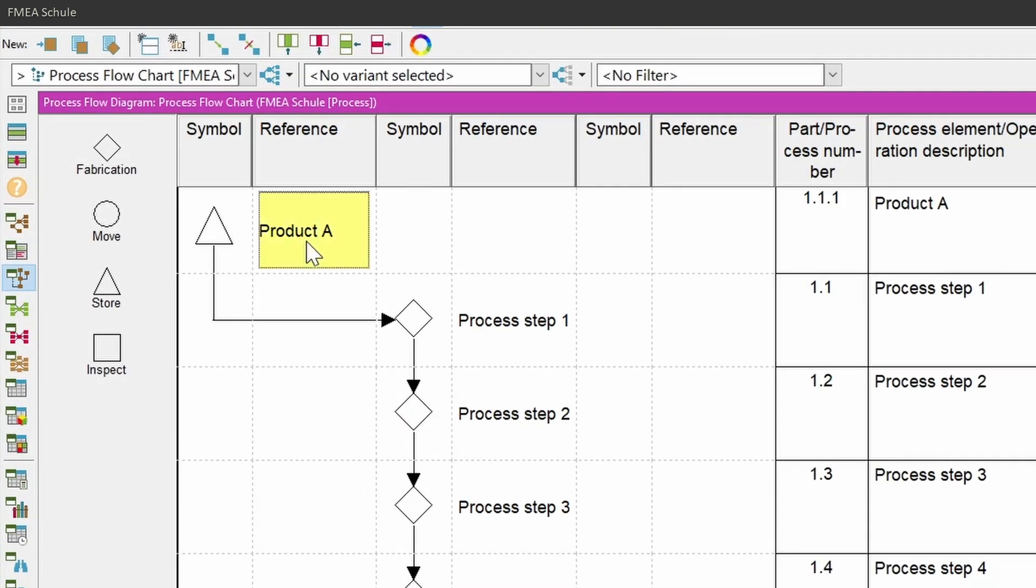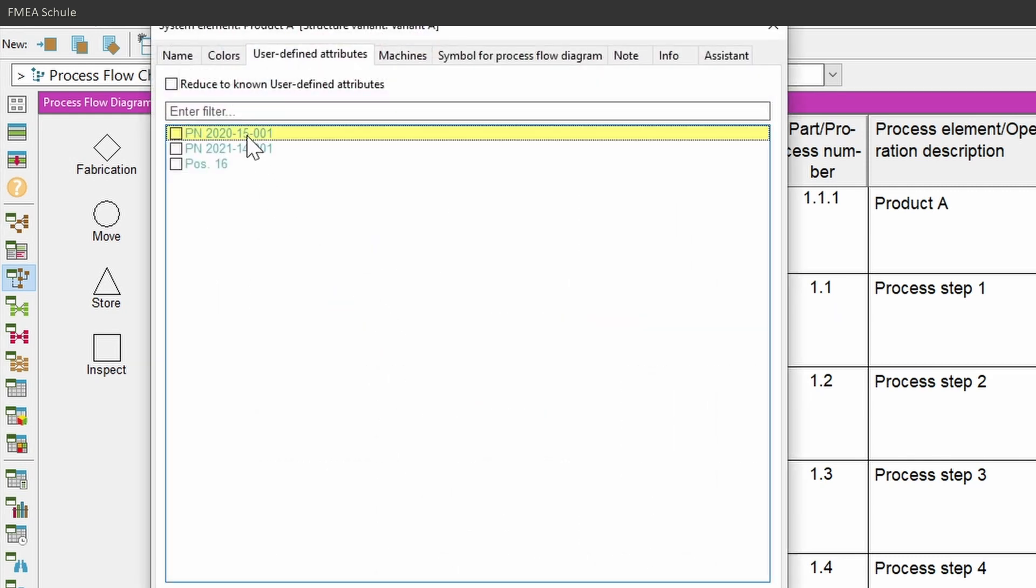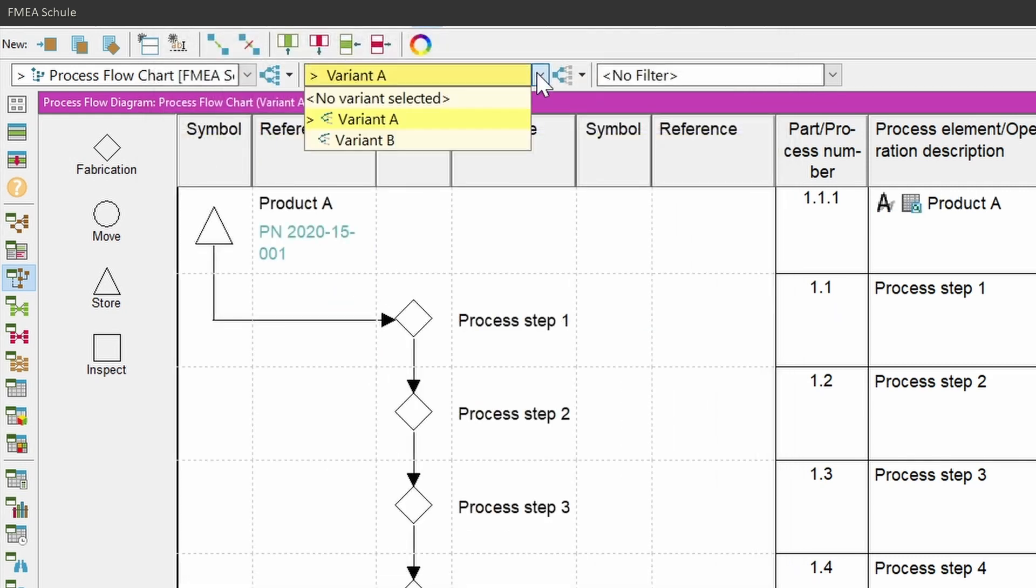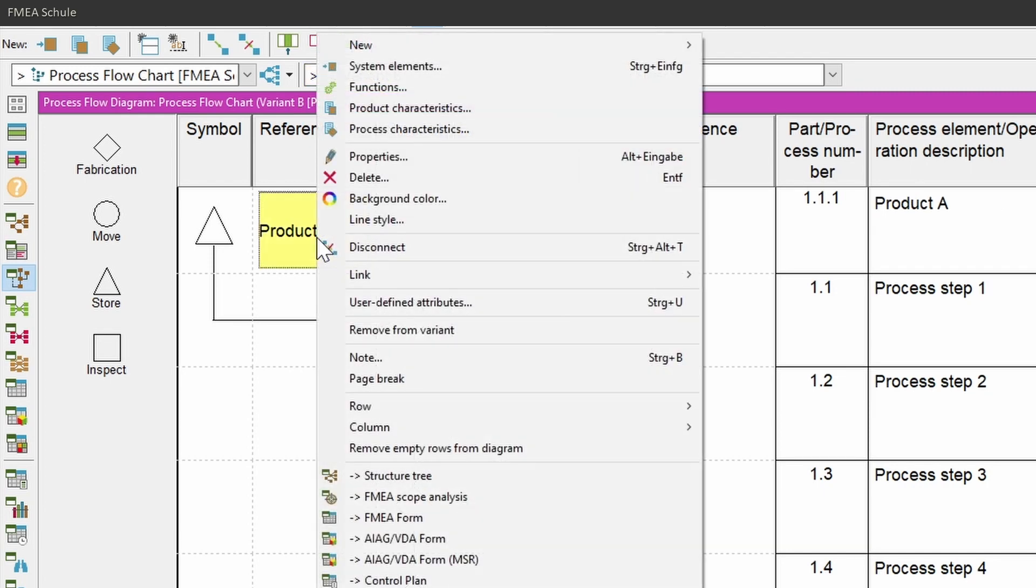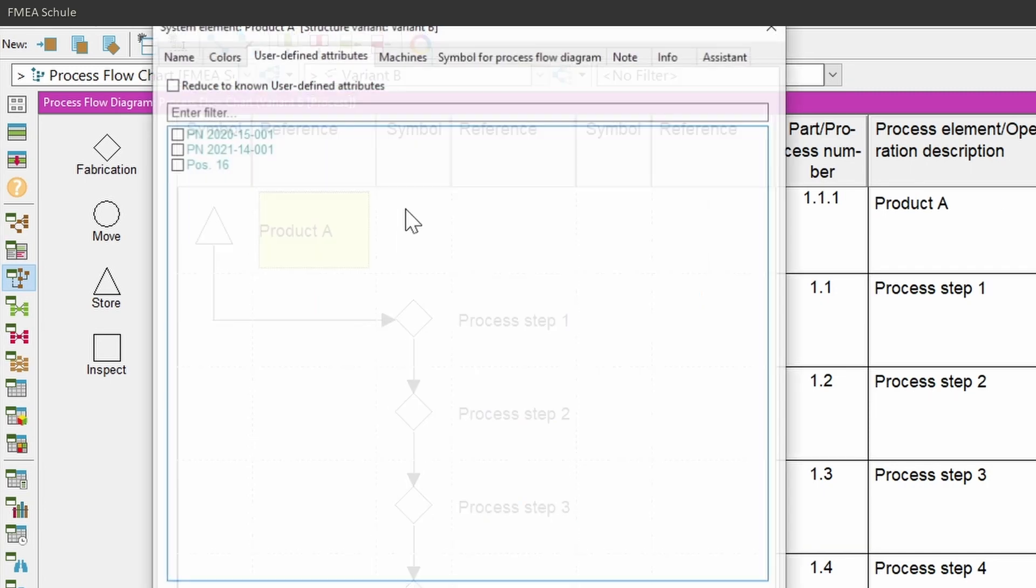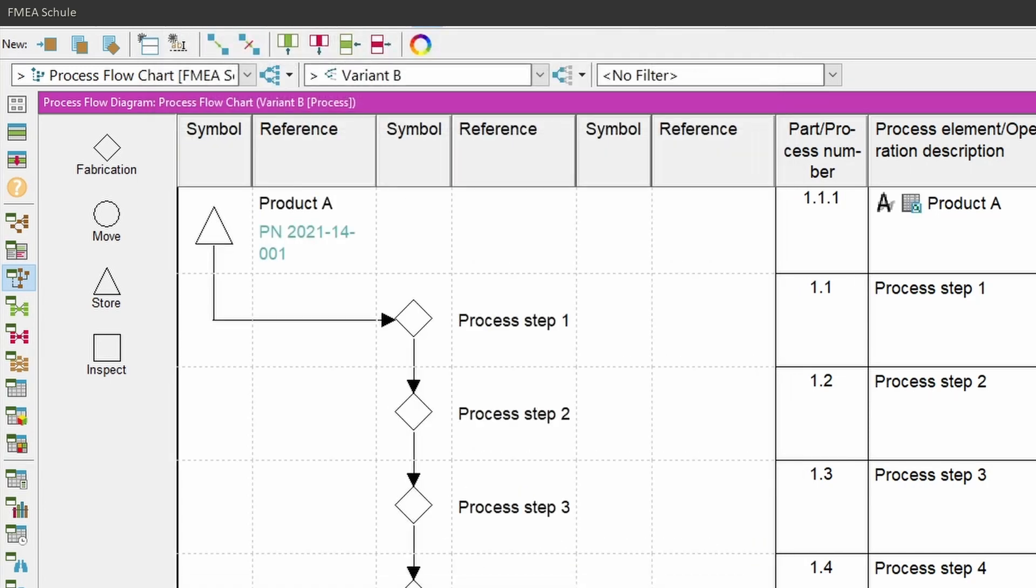If you are using process flowcharts in combination with variants, then I recommend to add the part number of incoming material into your process as user-defined attributes for each variant, because you can easily see which part number is belonging to which variant.